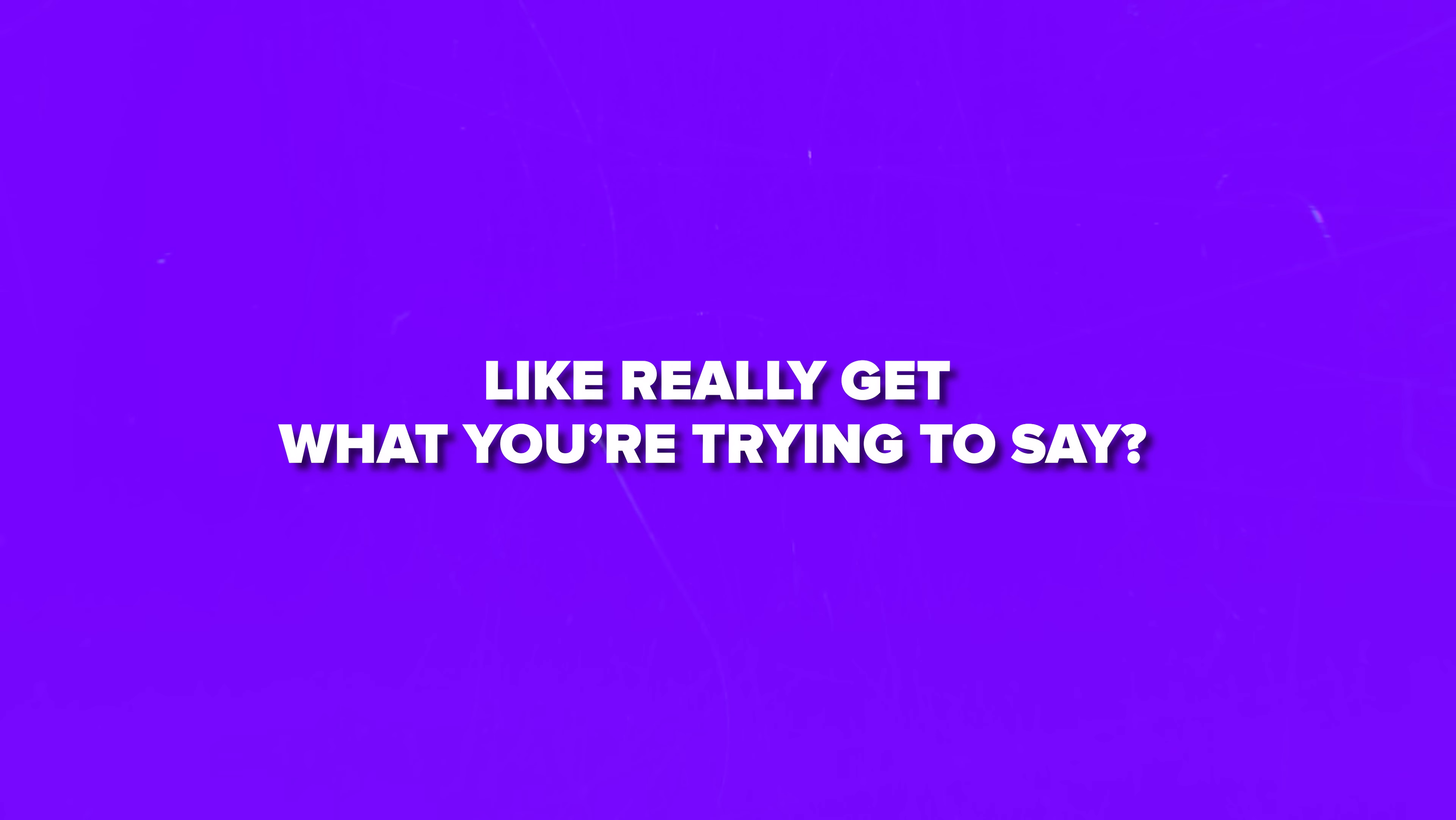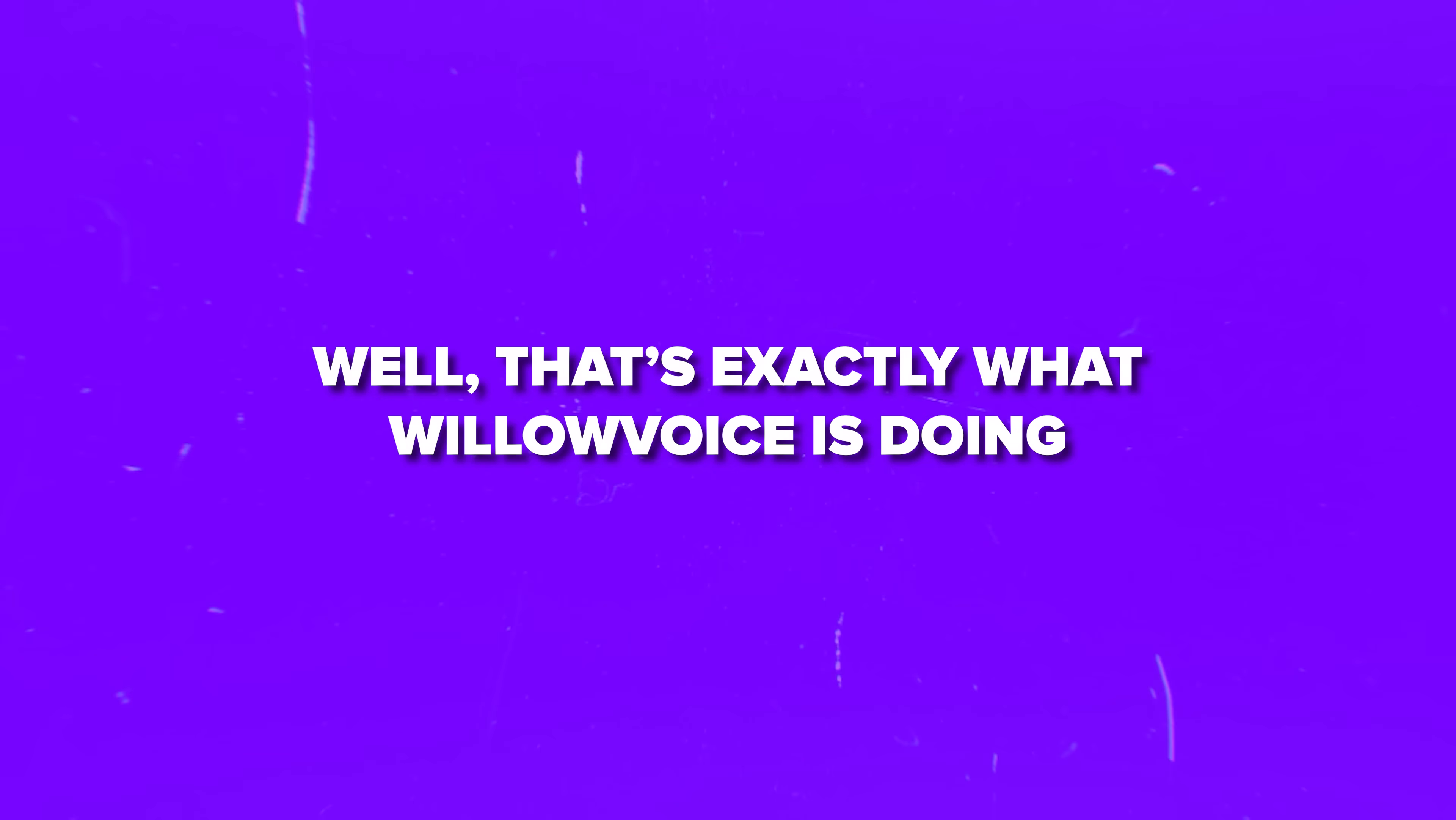Do you ever wish you could just talk to your computer and have it actually understand you? Like really get what you're trying to say? Well, that's exactly what Willow Voice is doing.